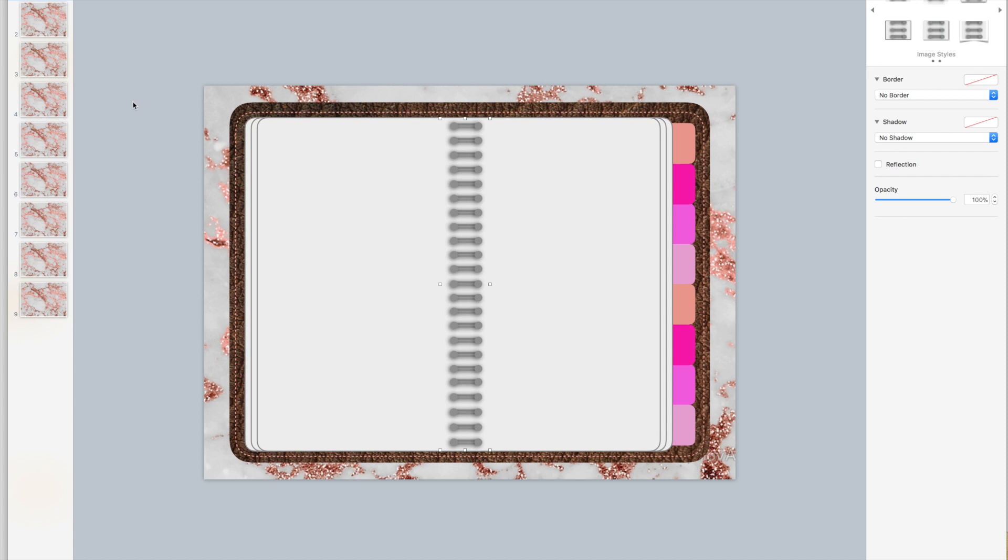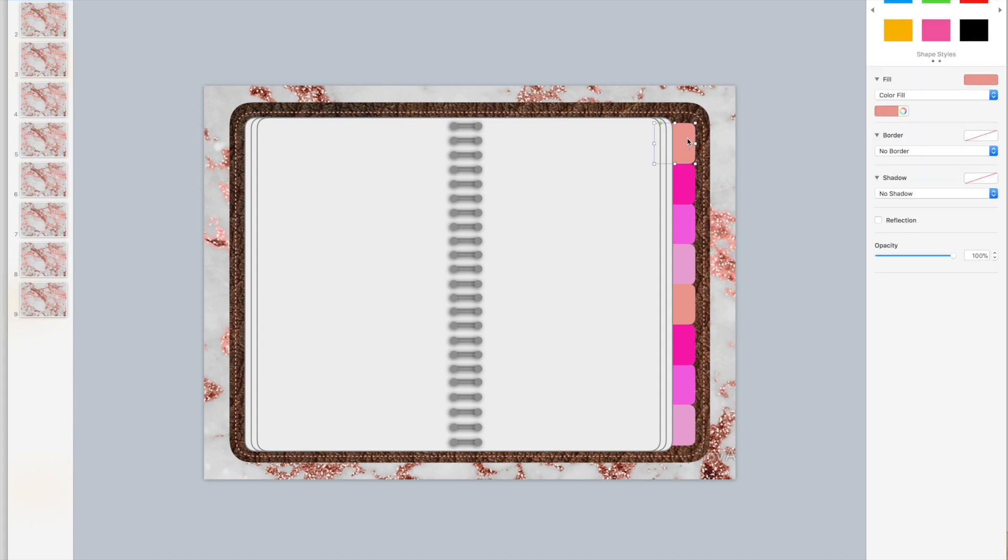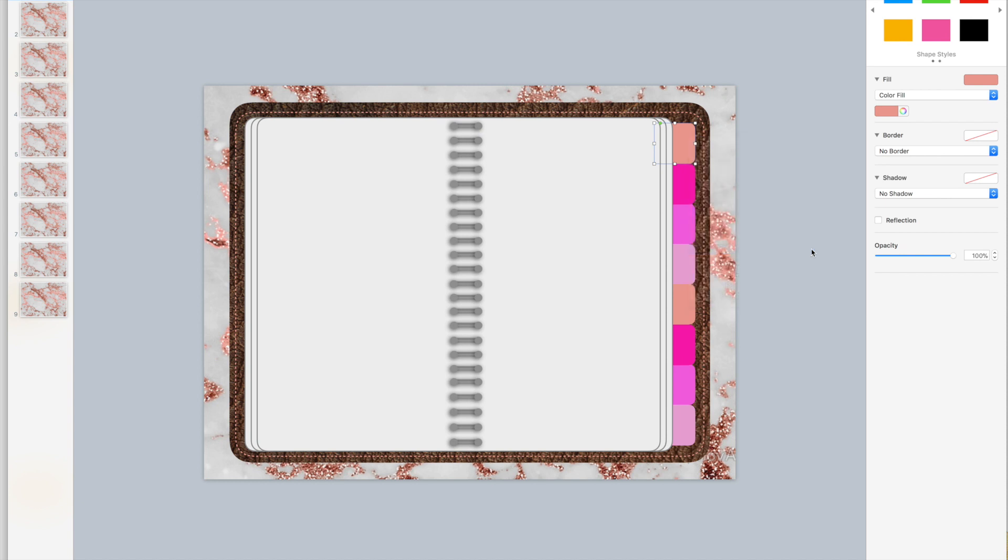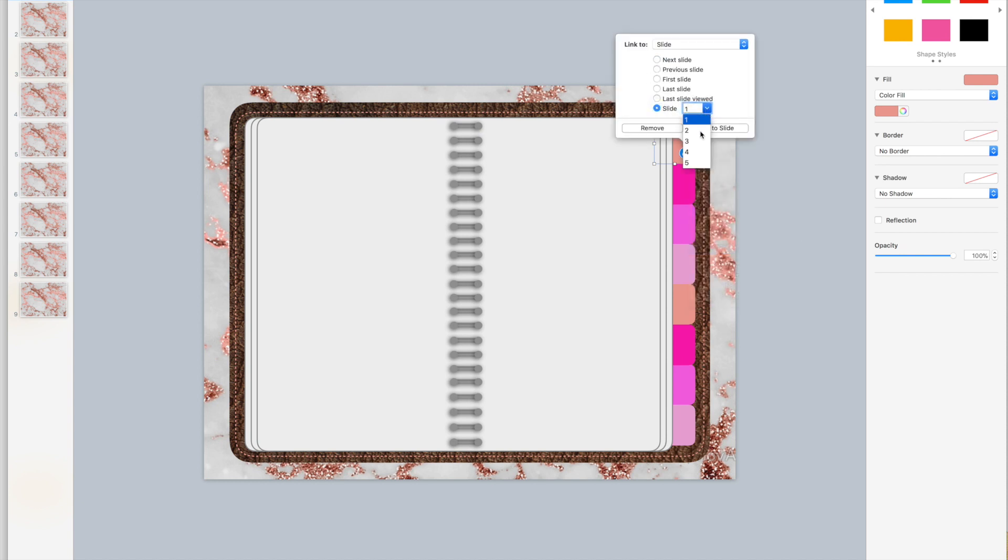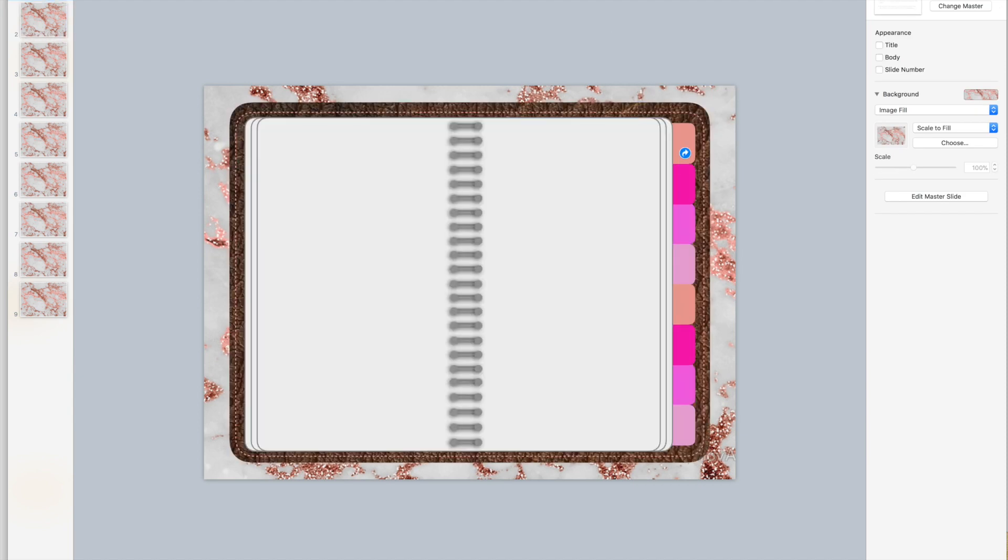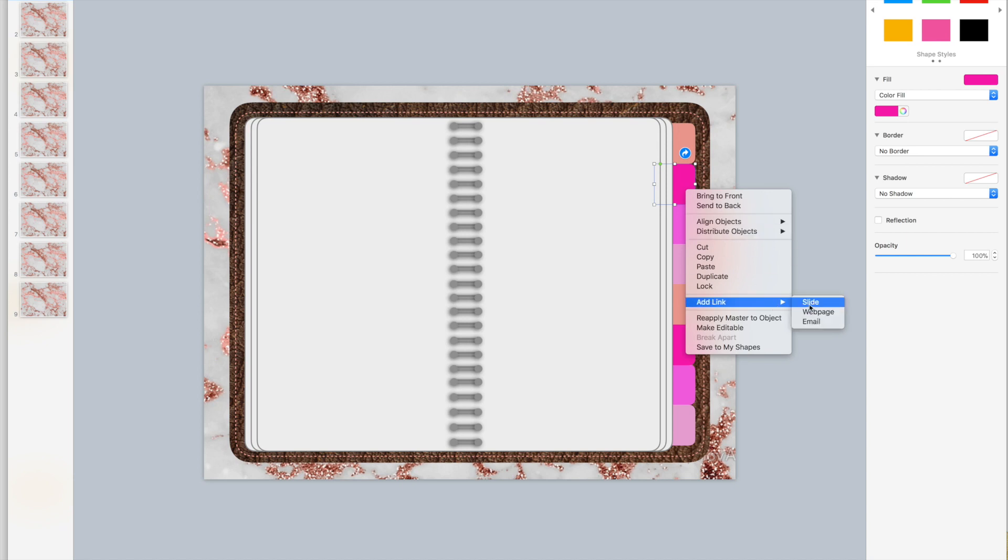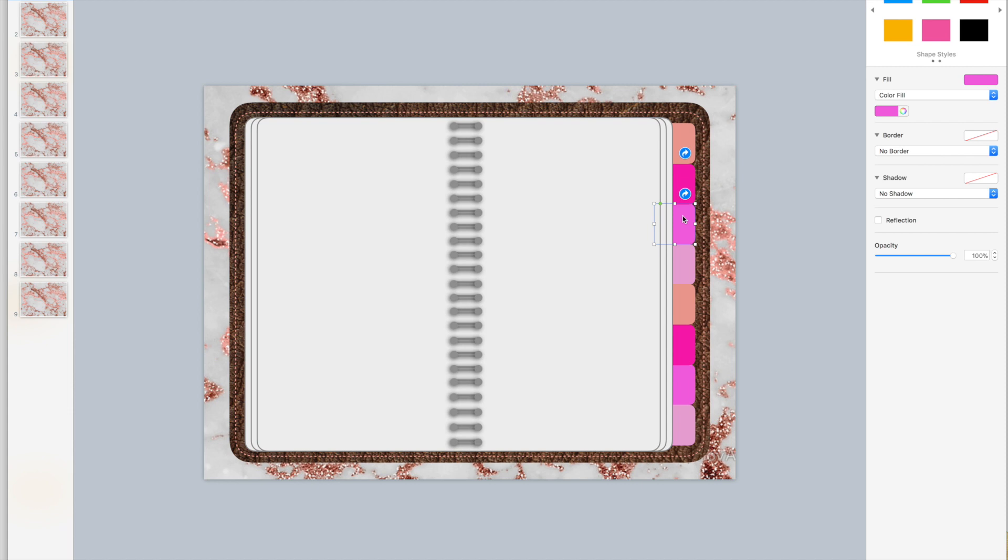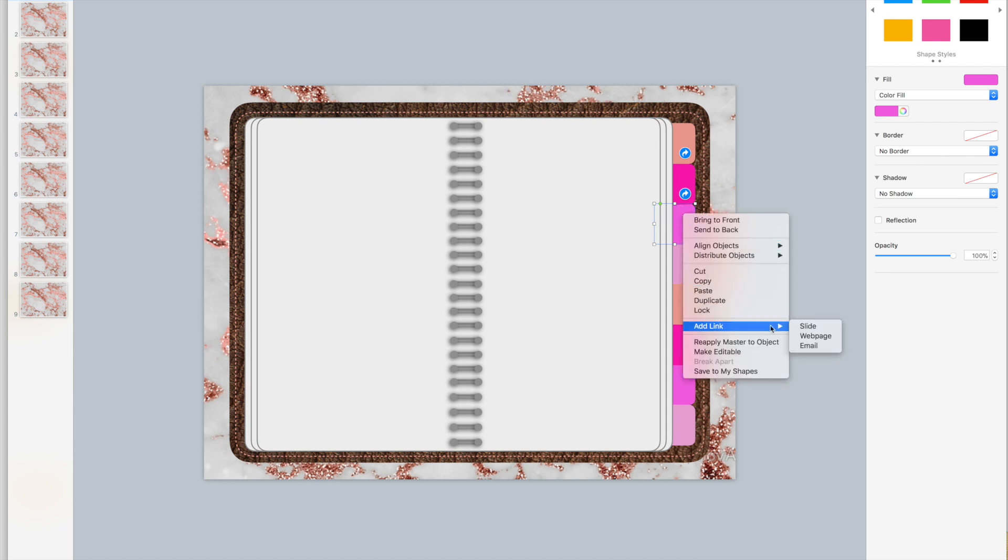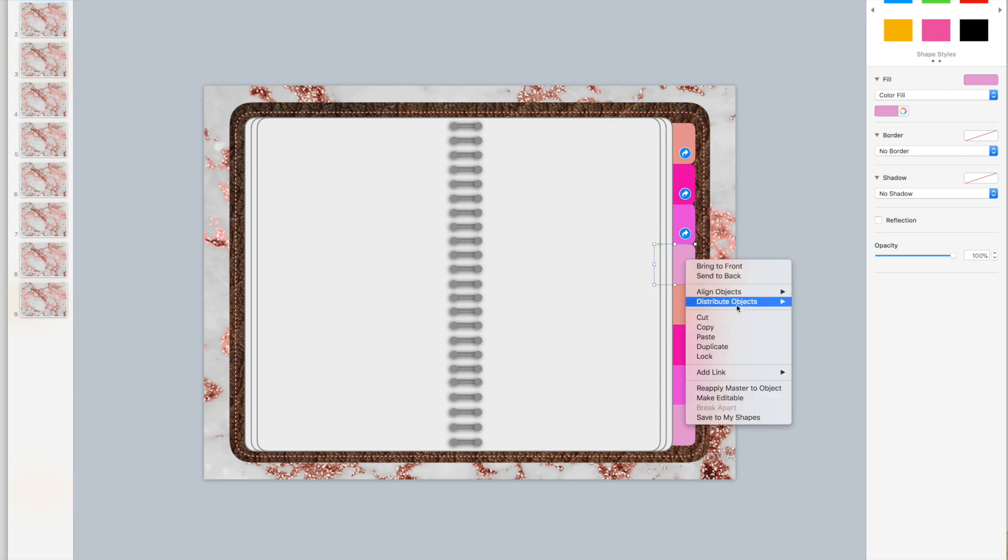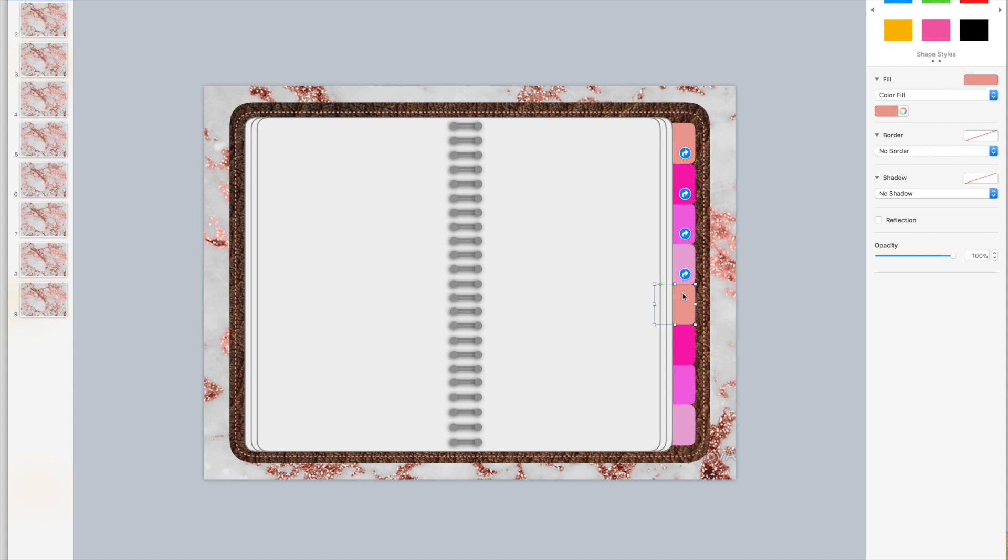Slide two is here. I want to link it to this first tab so I'm going to click add link to a slide and go to slide two. This one's going to go to slide three. I don't need to go to the slide because the link is there. This one's going to go to slide four, this one to slide five.